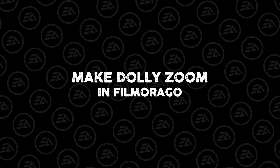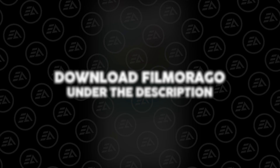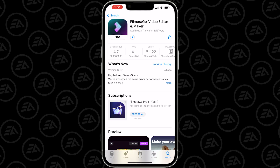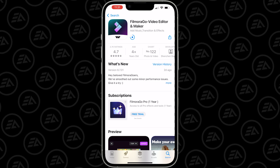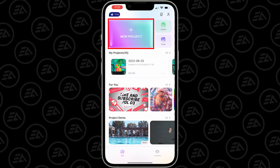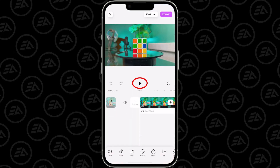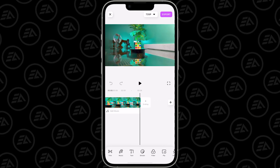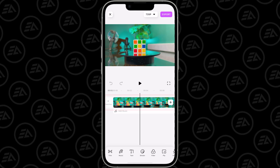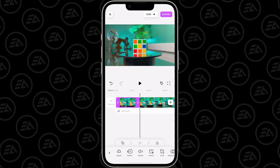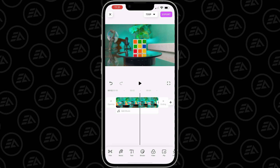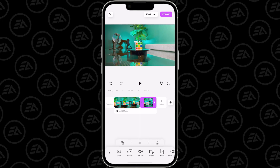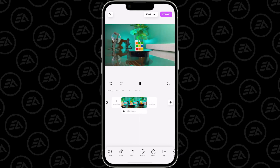Now let's see how to make the Dolly zoom in FilmoraGo. You can download it from the link in the description, or go to the App Store or Play Store and search for FilmoraGo. Open the application, click on New Project, and import your video clip. Click the play button to preview the clip. I need to cut a few seconds from the beginning — select the video layer and click the split icon to make a cut, then delete the left part. Again cut a few seconds from the end of the clip.